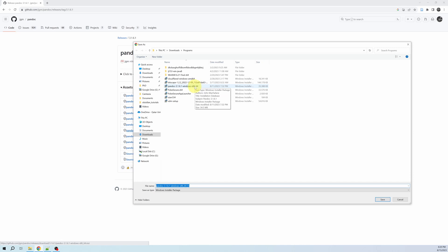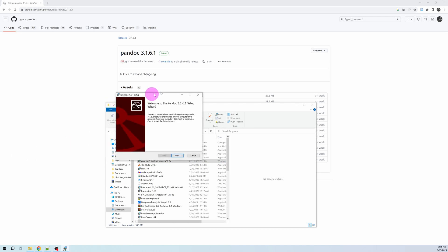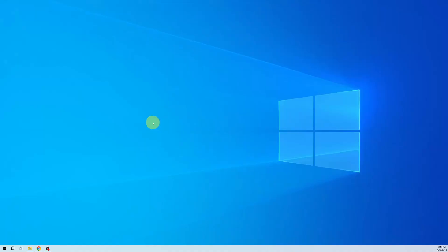After downloading the file, just double-click and the installation wizard will start, and you can install Pandoc through this wizard. Next, I will make sure that the Pandoc commands are available from anywhere in the system.